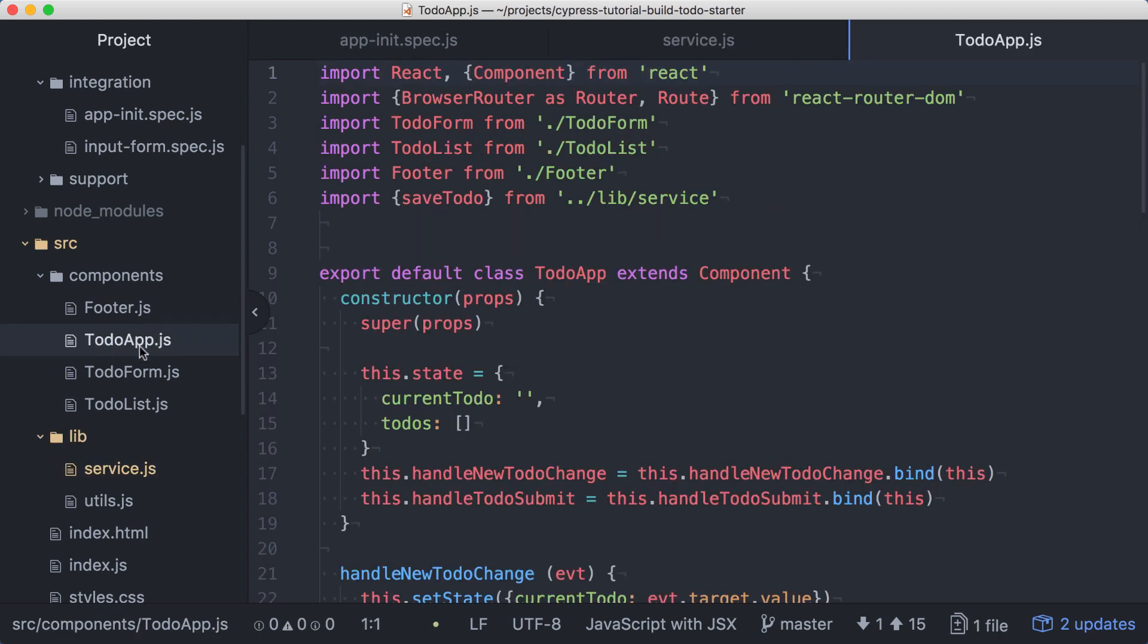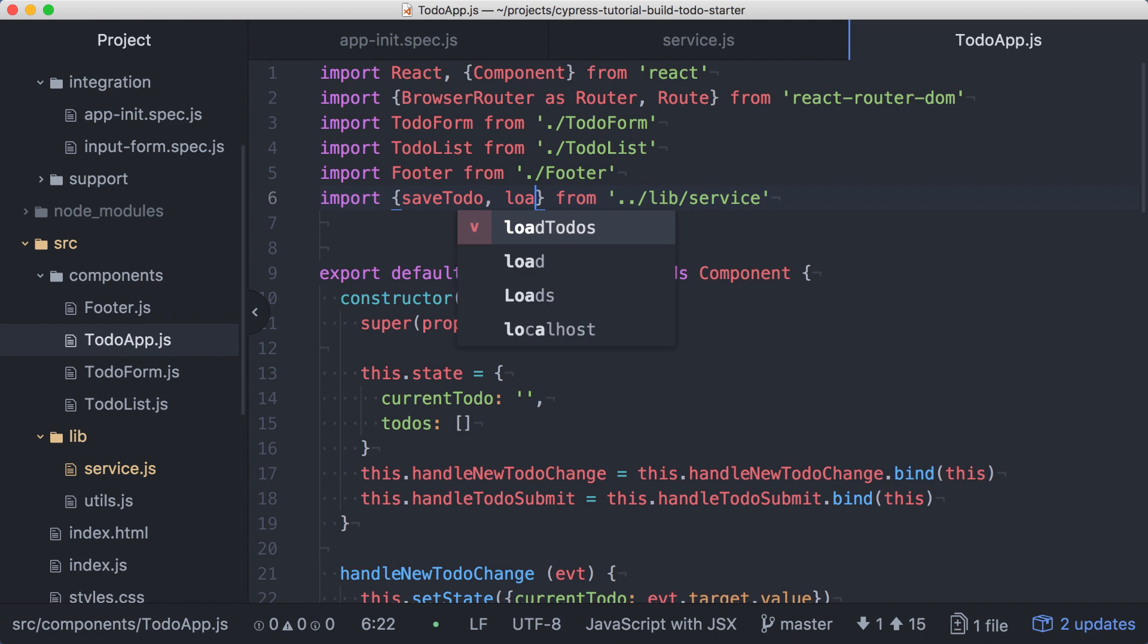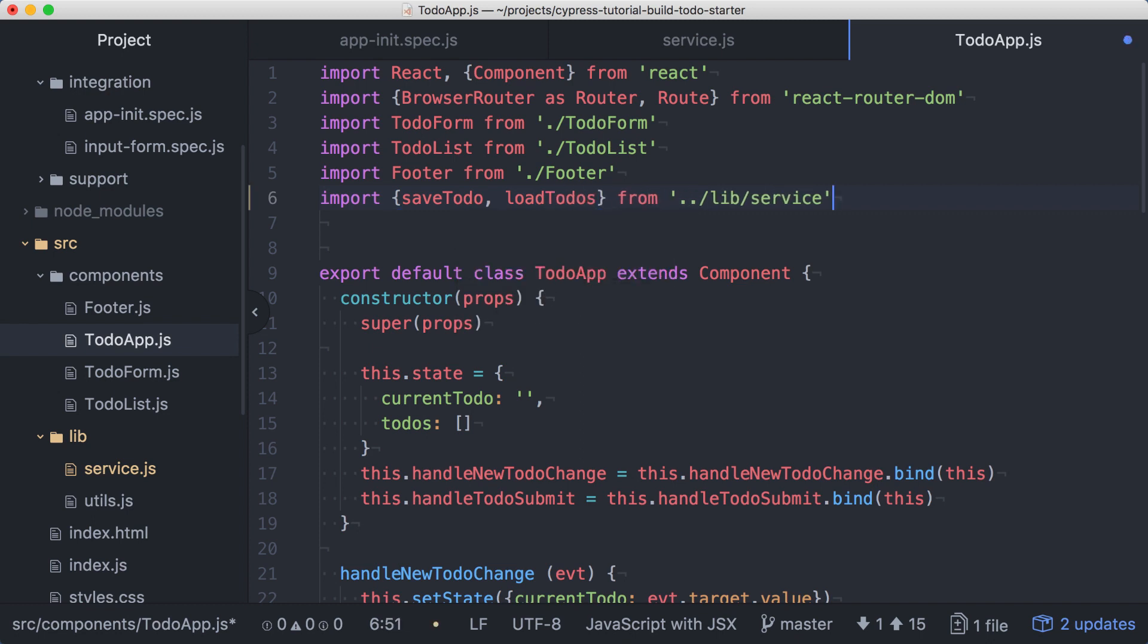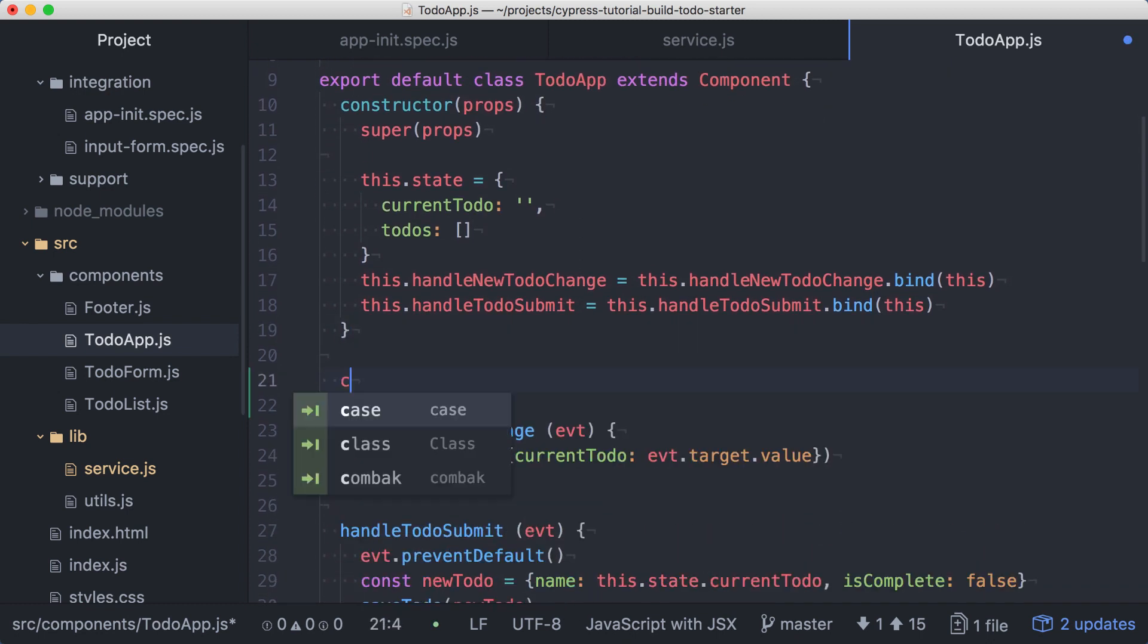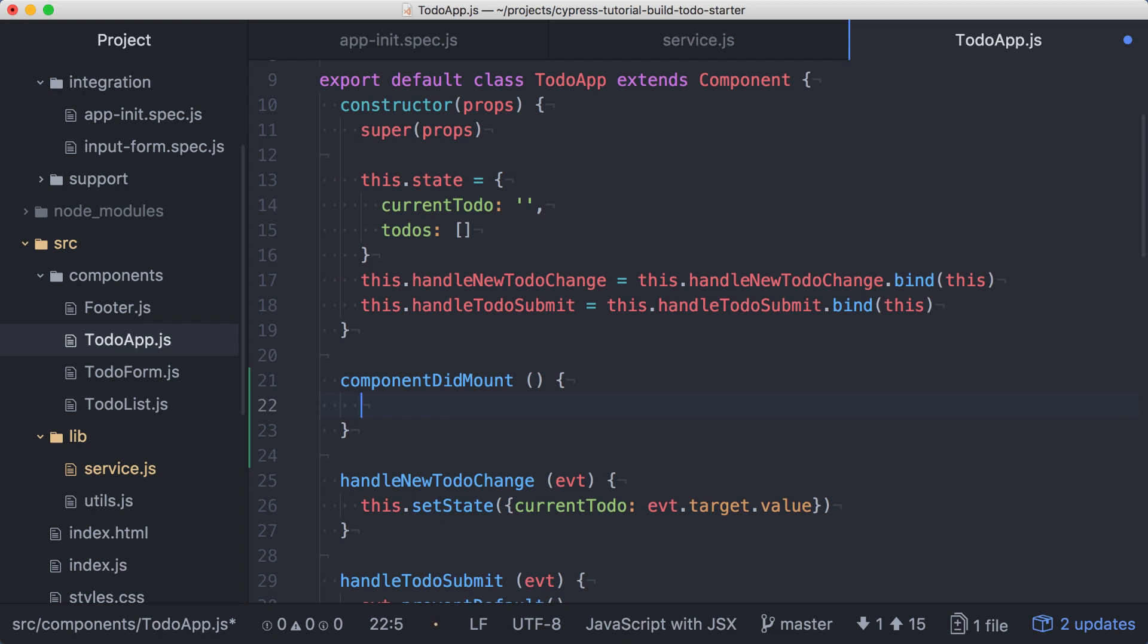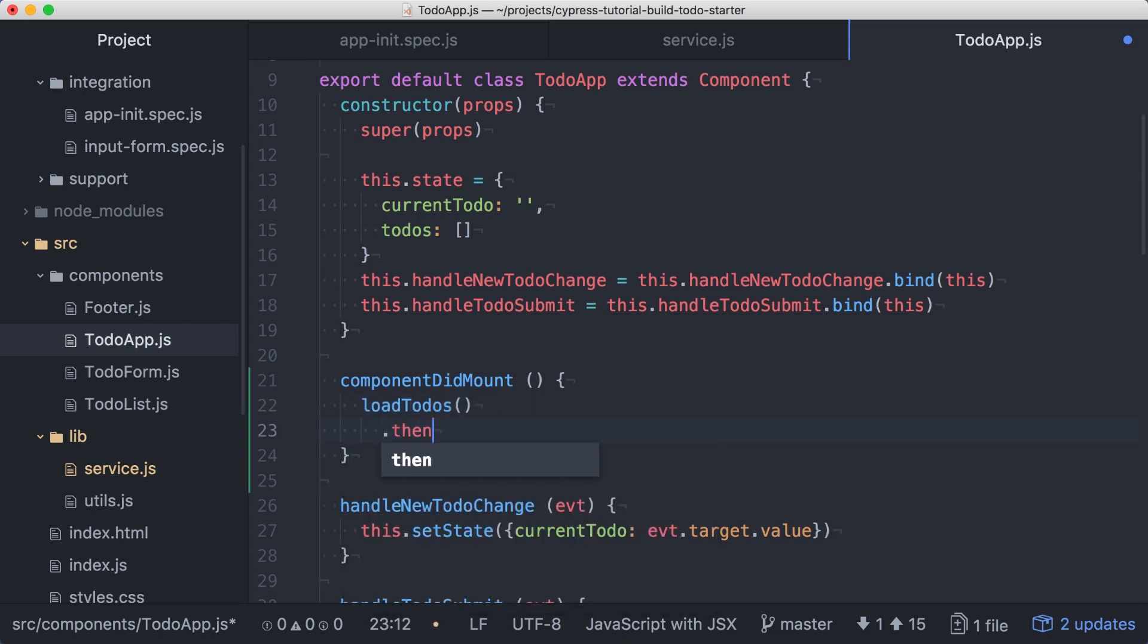In the todo app component, we'll update our import to pull in the loadTodos function. Just after the constructor, we'll add the componentDidMount lifecycle method. Here, we'll call the loadTodos function, and handle the response with a then.